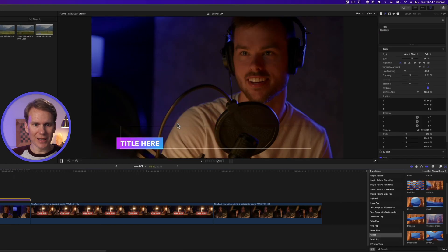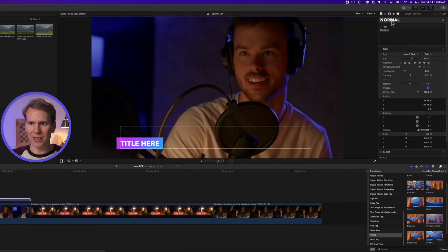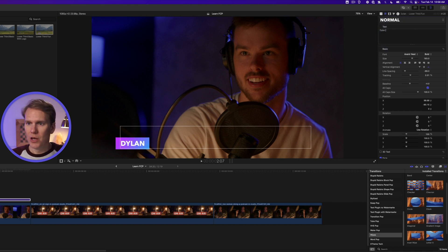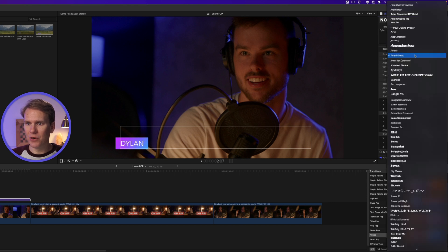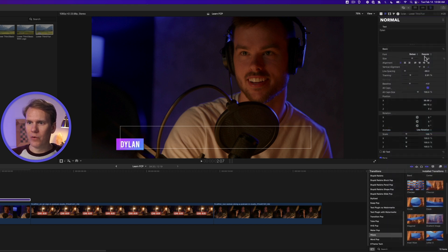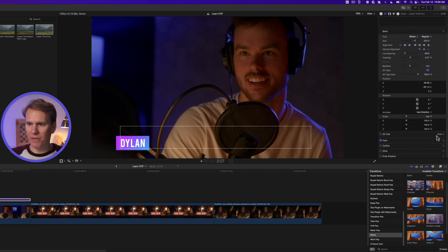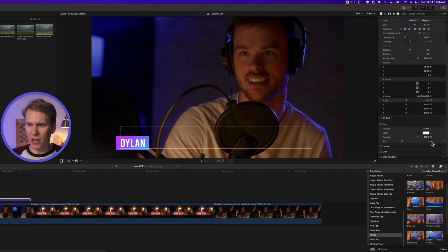In the viewer, select the text and it'll bring up the text inspector. Here we can change our text if we want. We can change the font to something new. We can change the size of it as well. And down at the bottom under face, we can change the color.